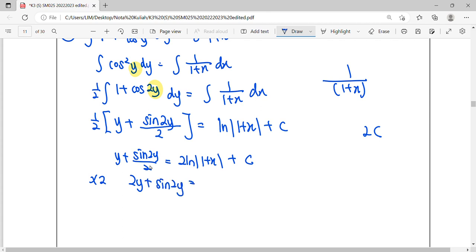Then we can remove this denominator. So here will become 4 ln. So again, 2c again, so we just simplify the constant as one constant, which is c.